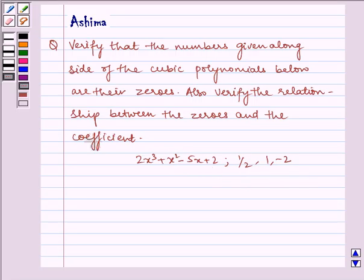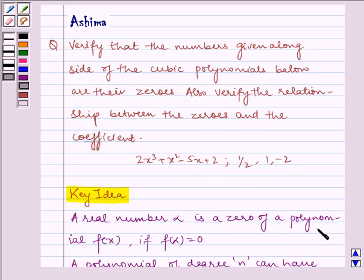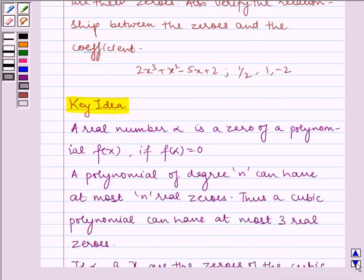Now let us understand the key idea. A real number alpha is a zero of a polynomial f of x if f of alpha is equal to 0. A polynomial of degree n can have at most n real zeros. Thus, a cubic polynomial can have at most 3 real zeros.